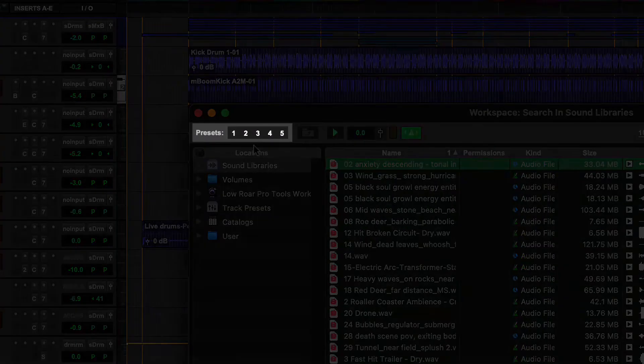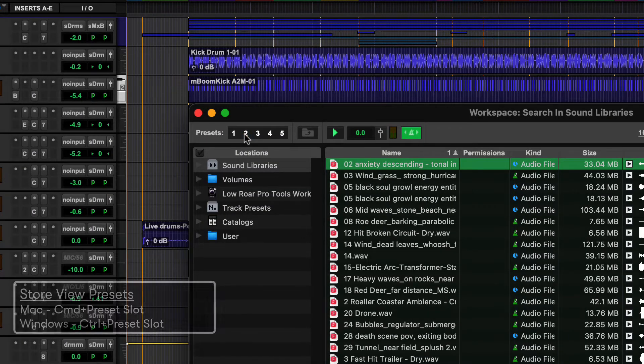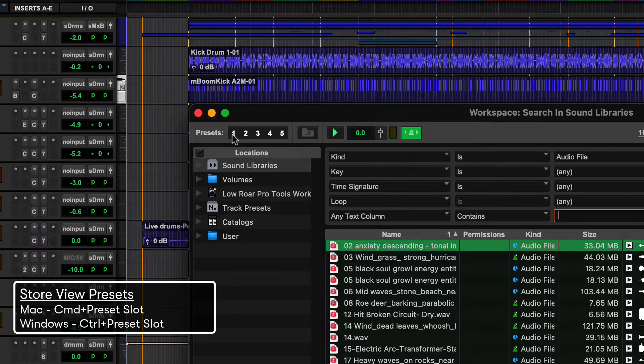Workspace layouts can be saved as presets. Store a preset by holding Command on Mac or Control on Windows and clicking on one of the five preset slots.